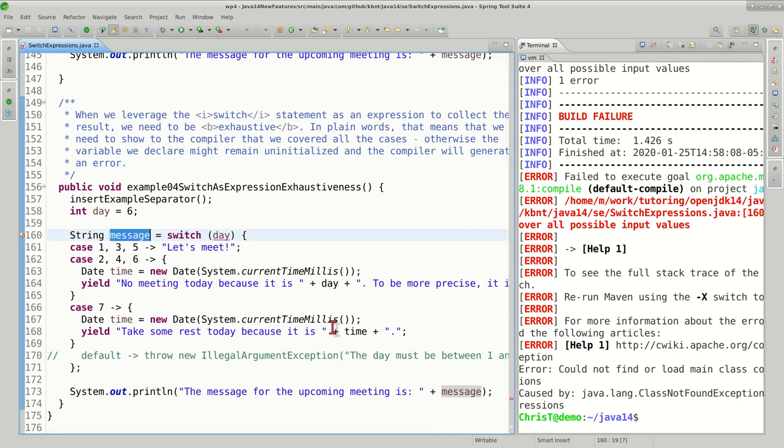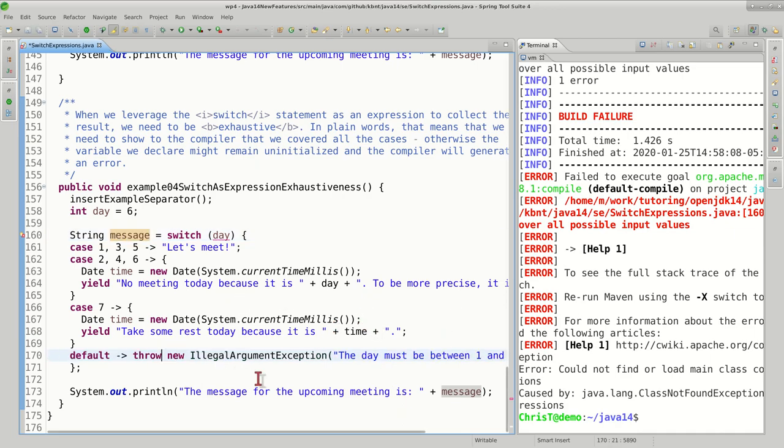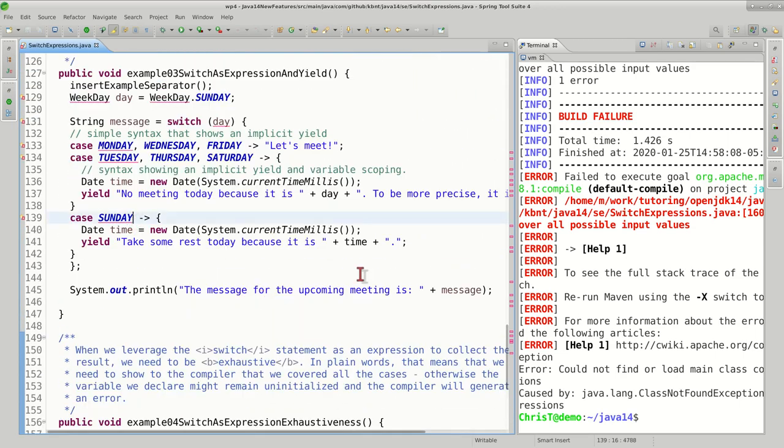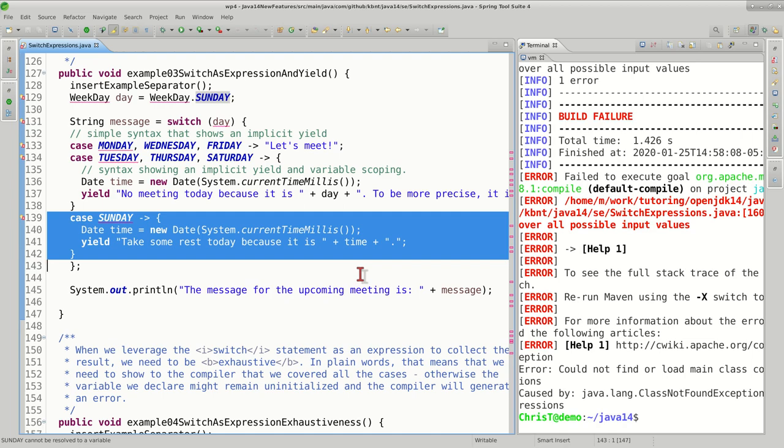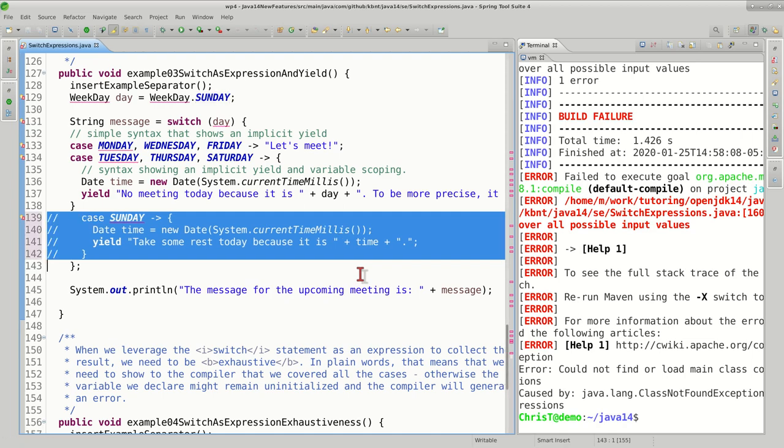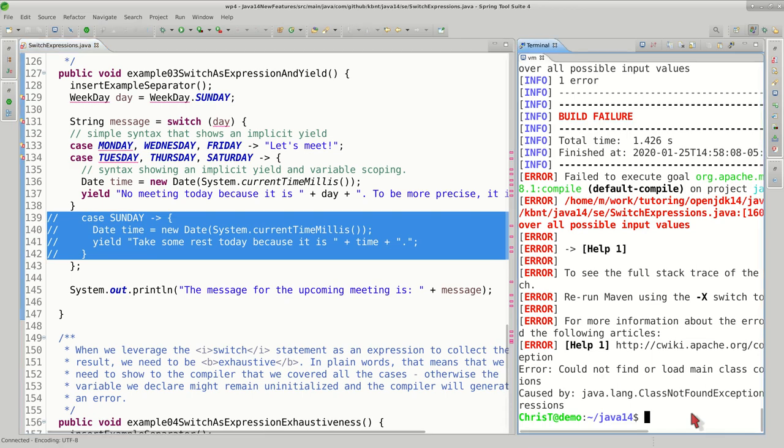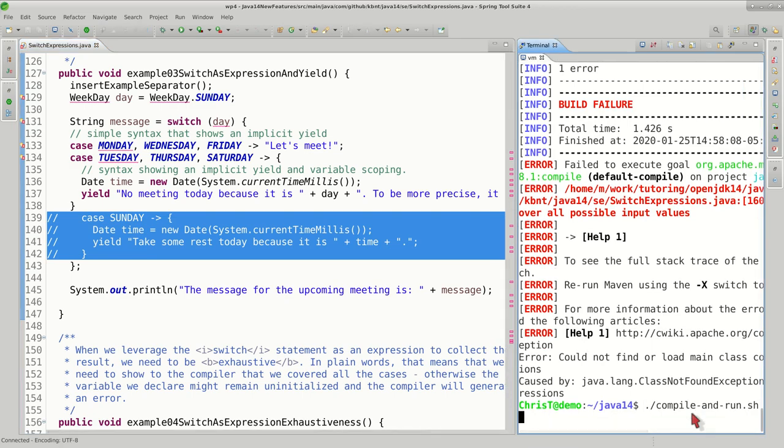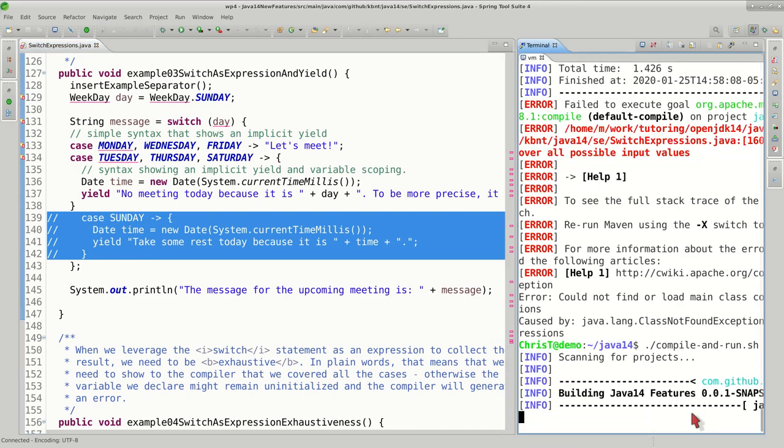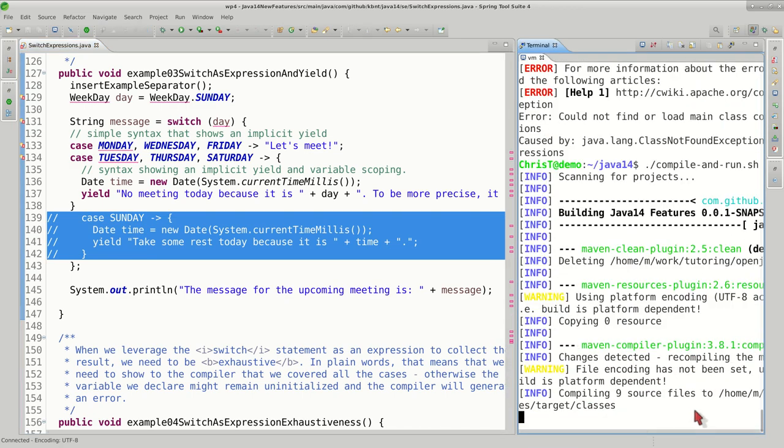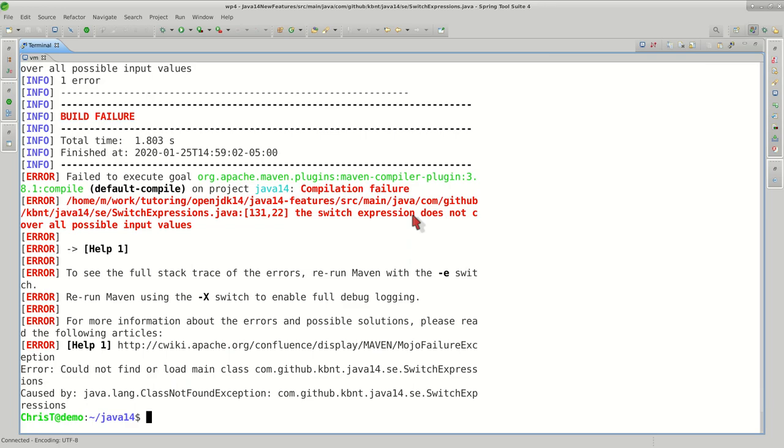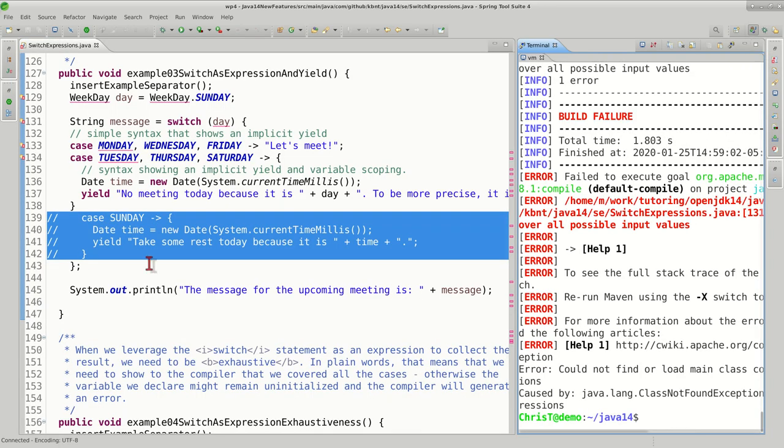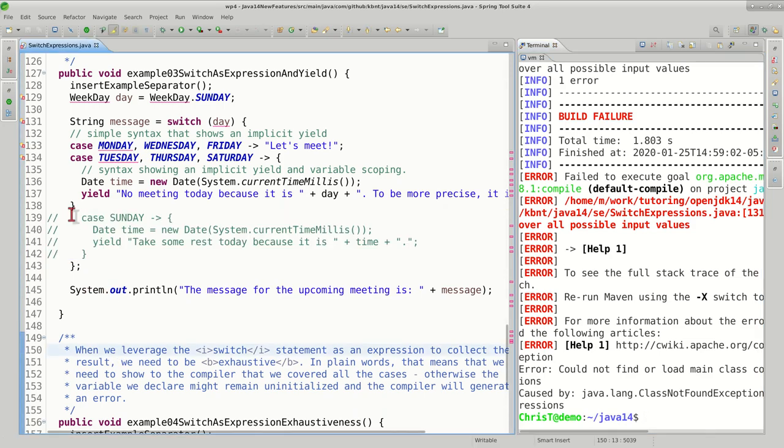The situation that we are in right now can actually happen in the previous case. So if we, for example, eliminate this case that covers Sunday, we're going to get exactly the same compilation error. So let's take a look at it. As you can see, the switch expression does not cover all the possible input values, and this happens at line 131, which is right over here in this method.